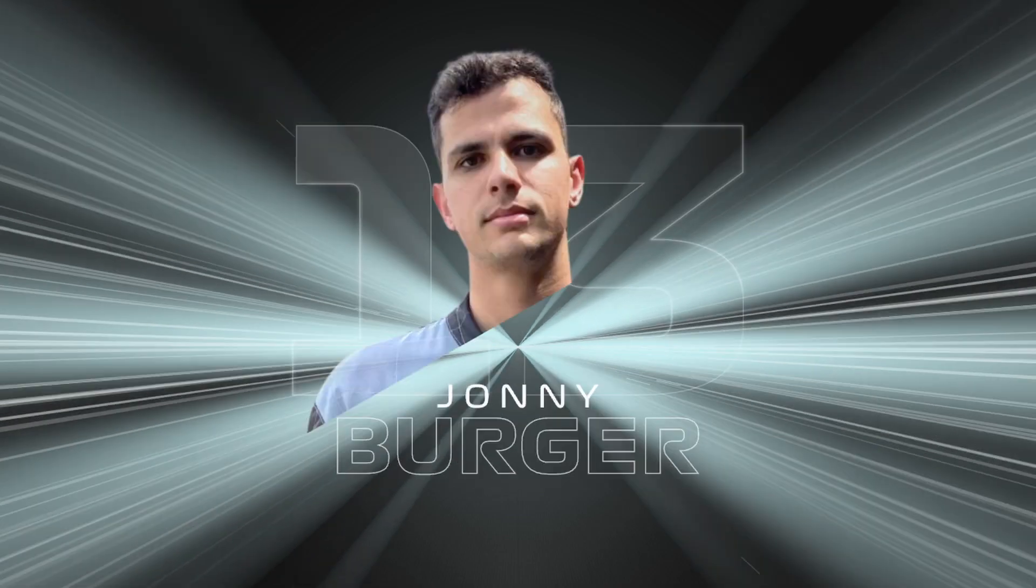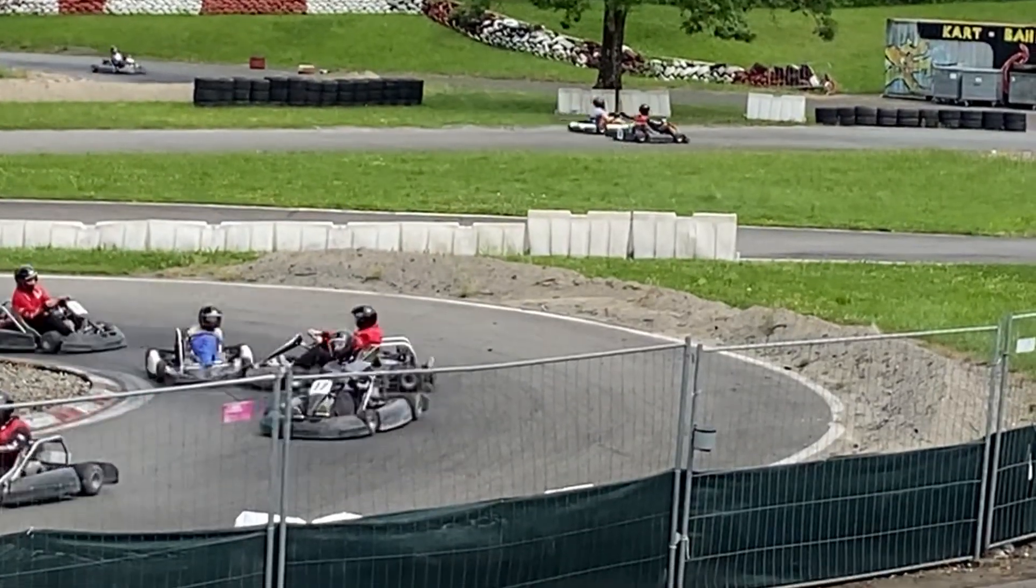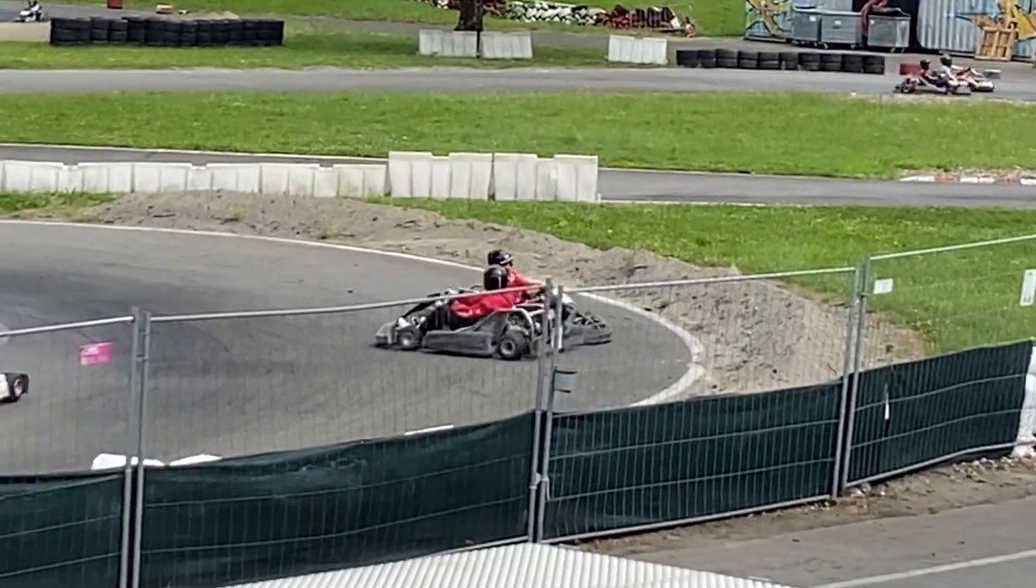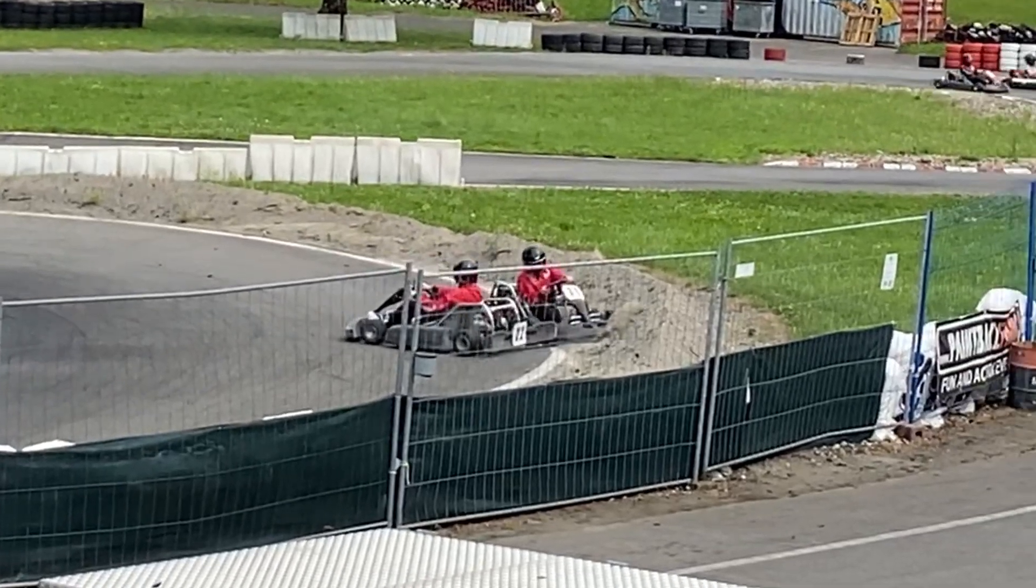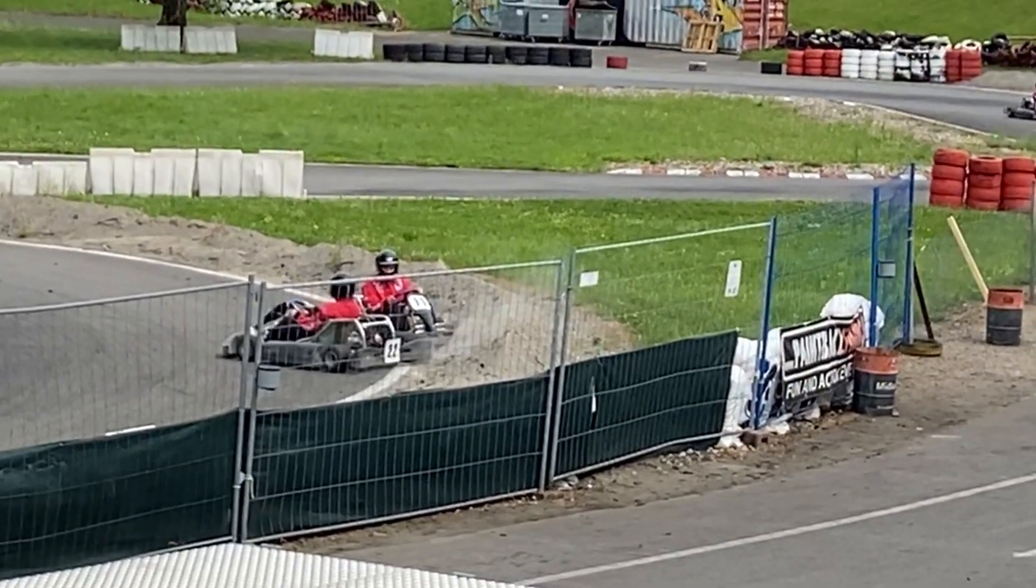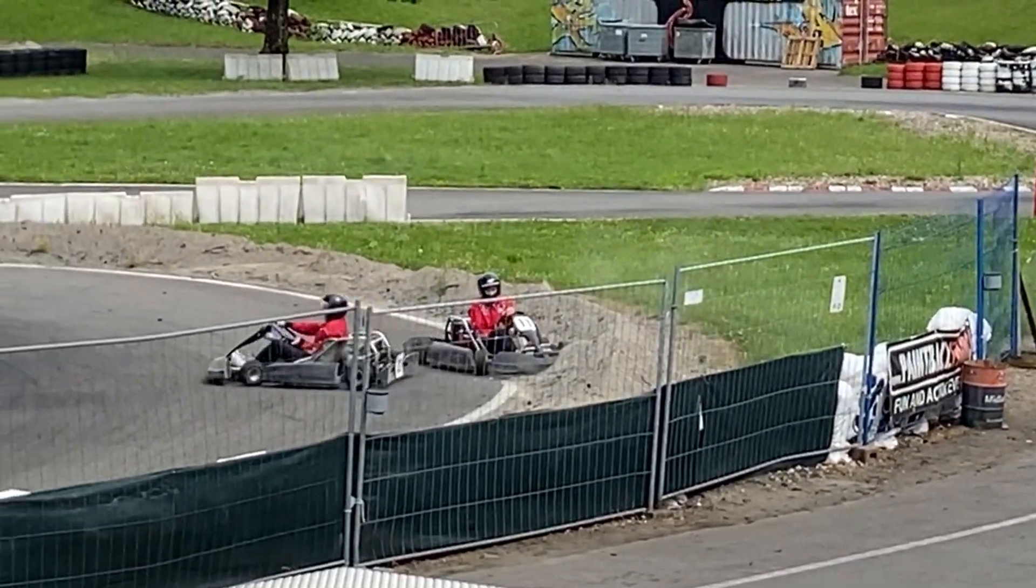Let's go ahead and take a look at the replay. There's the spin. And bam, he just has nowhere to go. You hate to see that. That is going to hurt his championship chances for sure.